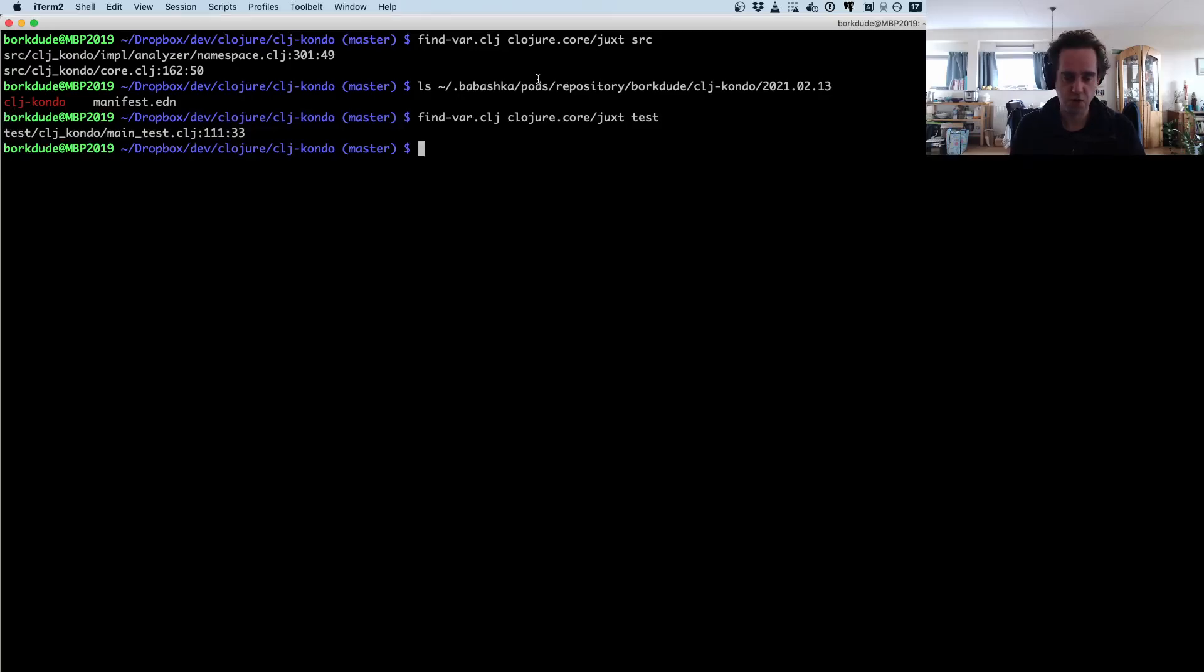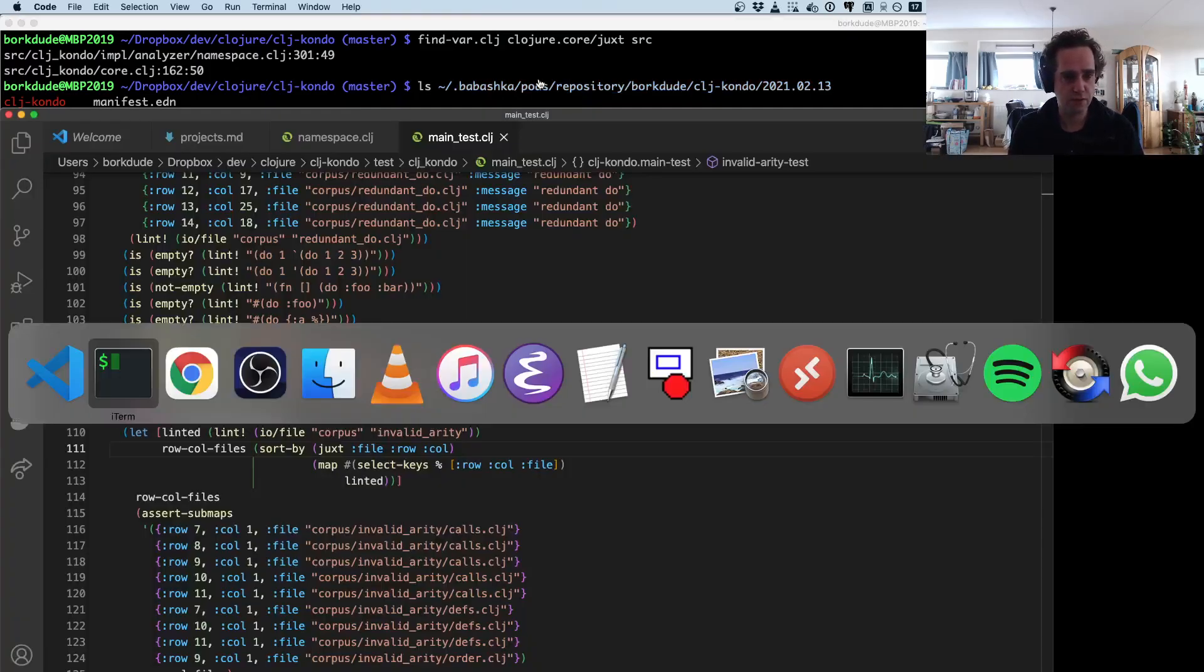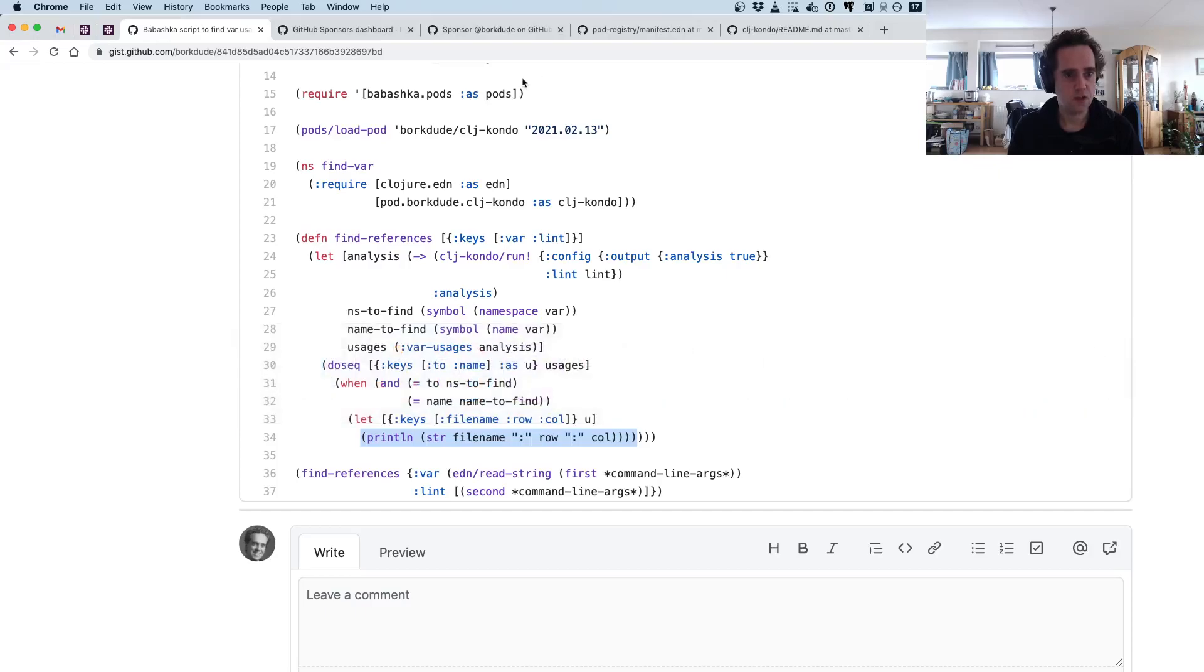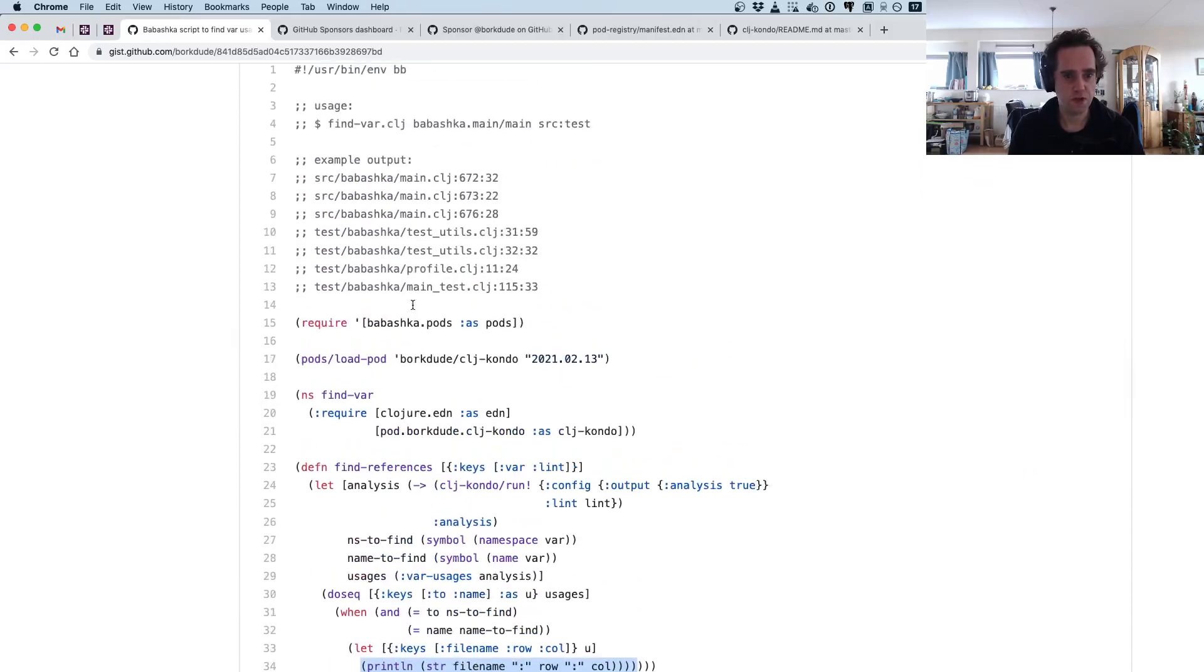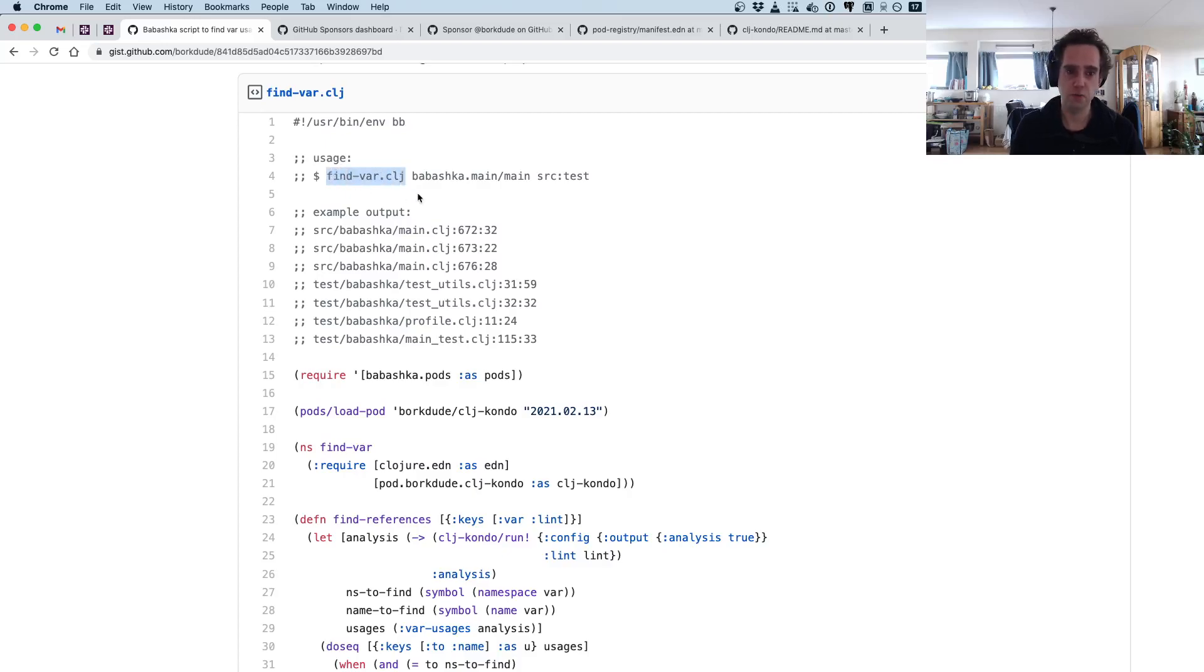This is especially useful when you want to remove them or rename them. You can build all kinds of small useful scripts that you put in your path that leverage the clj-kondo pod to find things or print useful diagnostics.